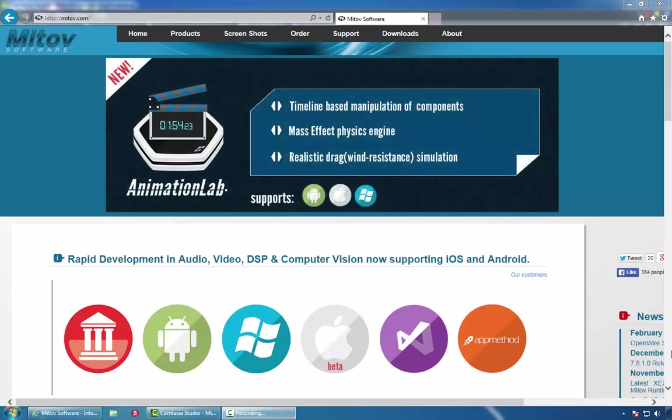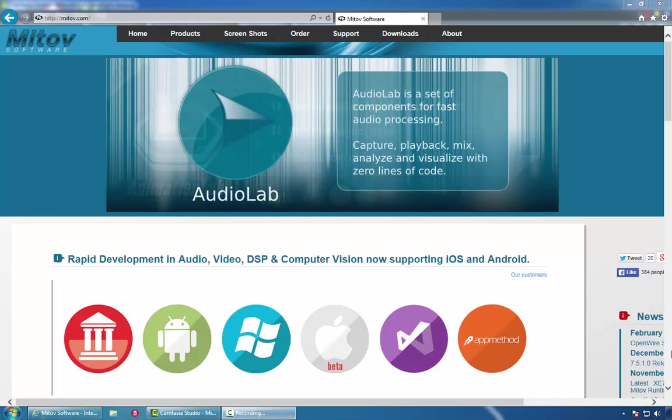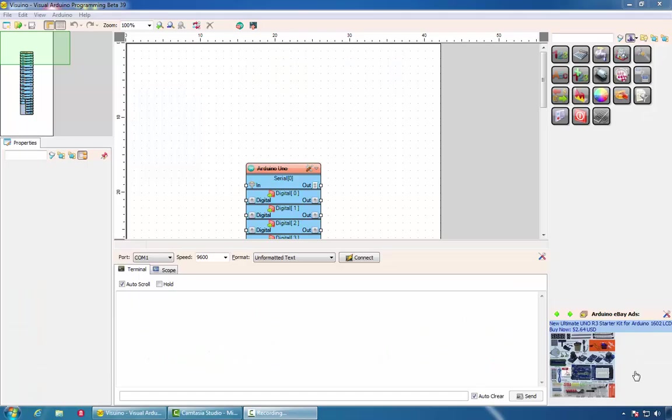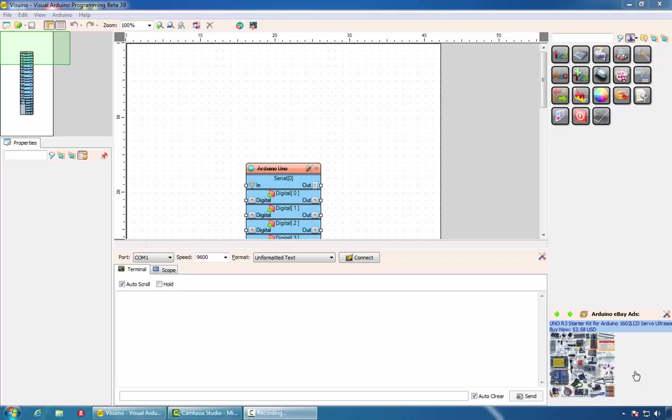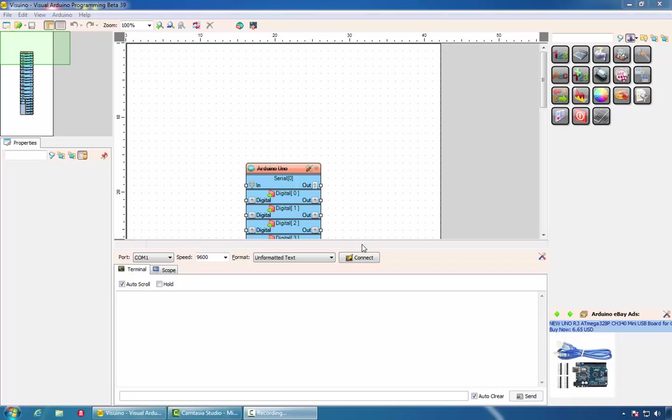Hello, my name is Bojan Mitov, the president of Mitov Software. In this video we will demonstrate how Delphi can communicate with Arduino. To program Arduino we will use one of the latest products from Mitov Software called Visuino. Visuino is a graphical development environment for Arduino bots.